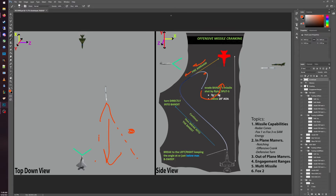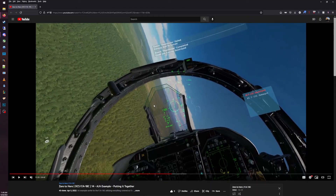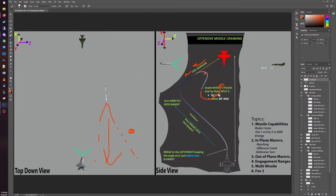Utilizing these maneuvers well and getting proficient at them will come with practice. But if you keep these strategies in the back of your mind it will help your survivability rate and your success as a pilot. This is for ideal scenarios — obviously in a dynamic situation things will change, but if you keep these general overarching rules present in your mind as you fly, you'll be able to come home from a lot more engagements.